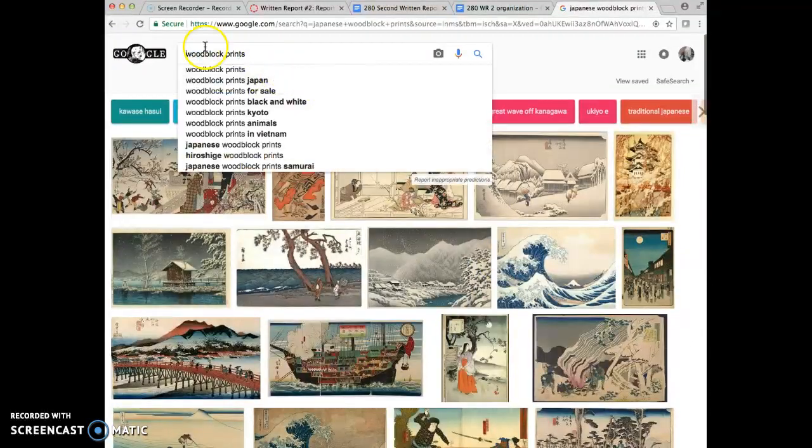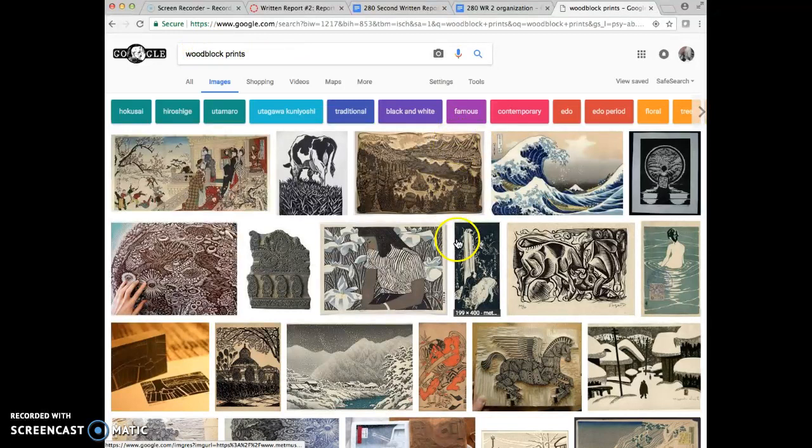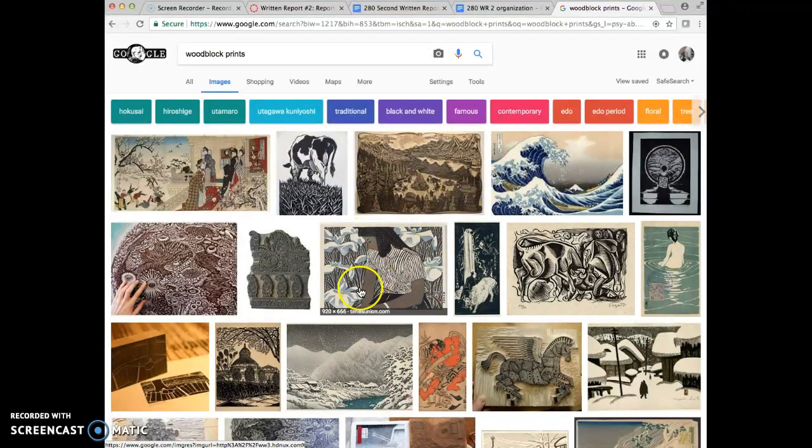Hopefully the things I'm describing don't apply to every other artwork. Let's get rid of Japanese and just look at prints. I don't know what we're gonna get. So here, suddenly, wow, scale changed.